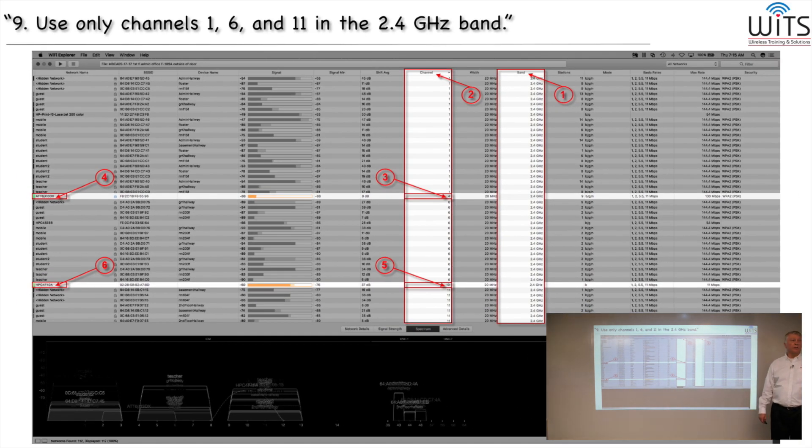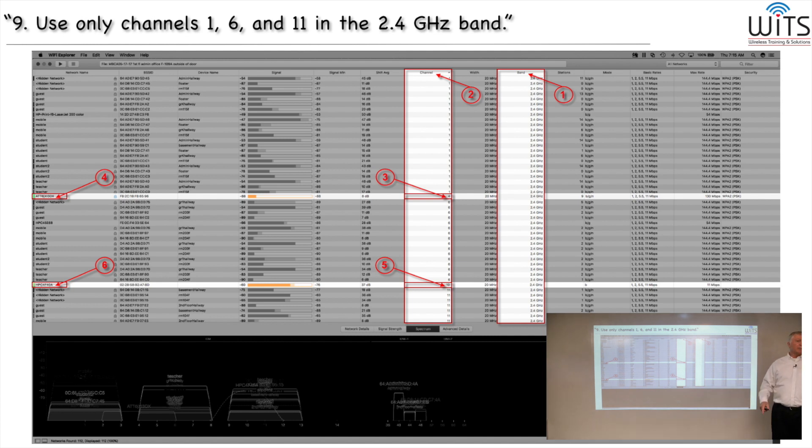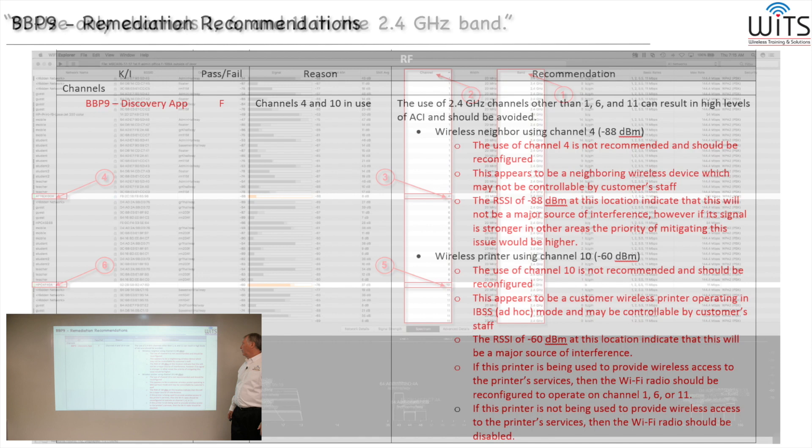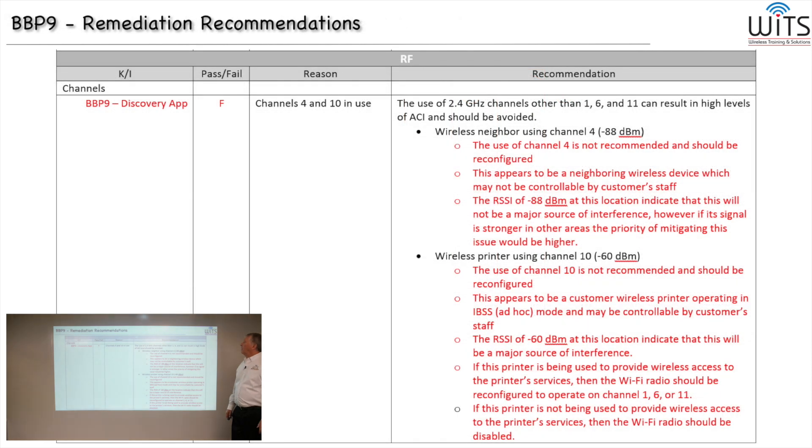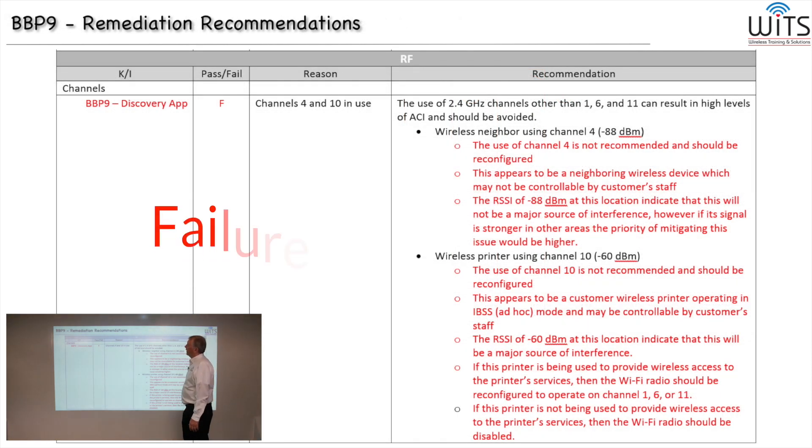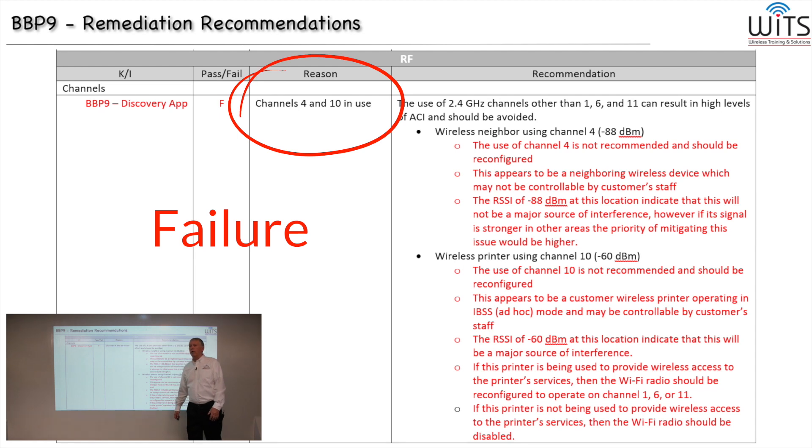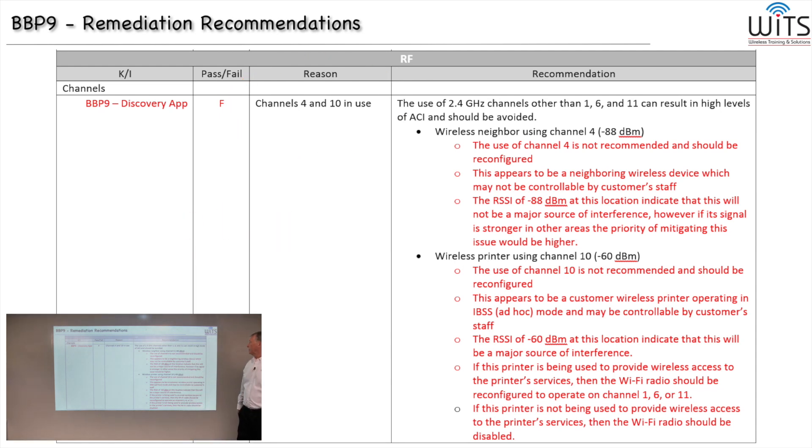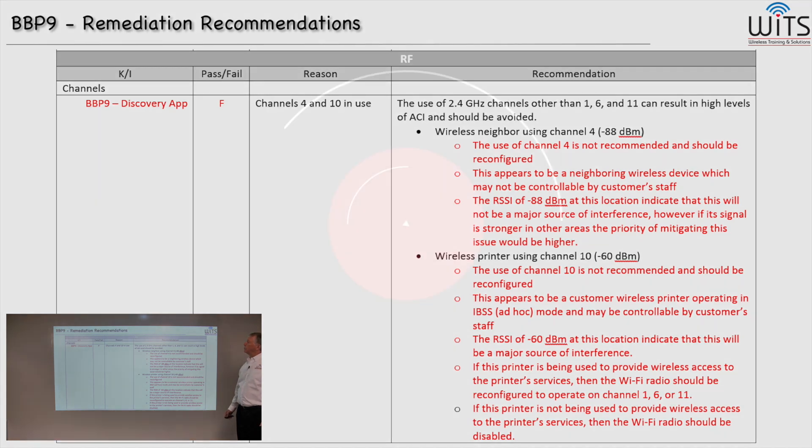What do you do? You configure the channels manually - just go back to 1, 6, or 11. Forget about anything in between. This baseline best practice number nine fails because channels 4 and 10 are in use and are causing issues. Here's a little more detail on how to recognize and what you can do.